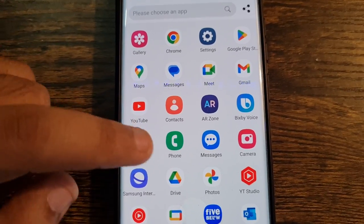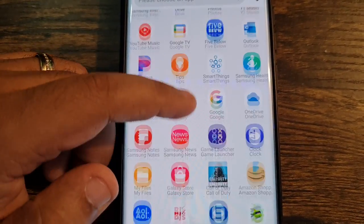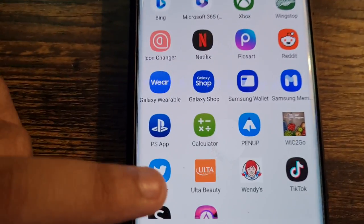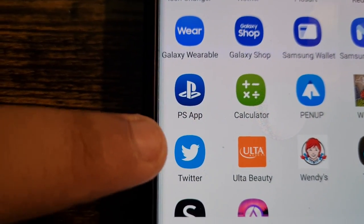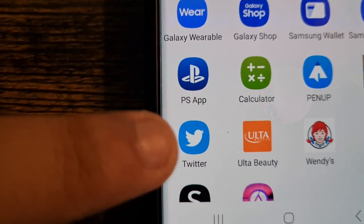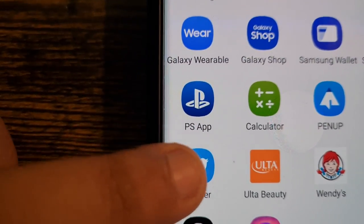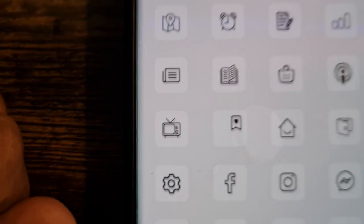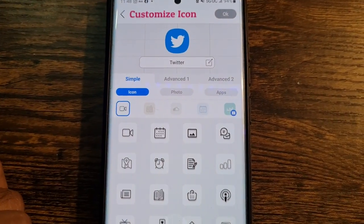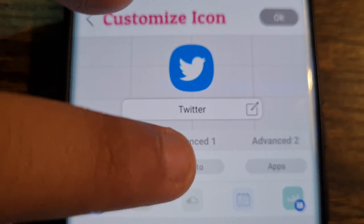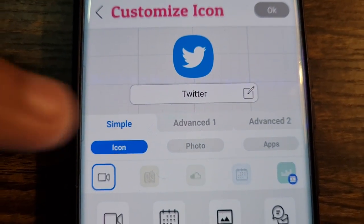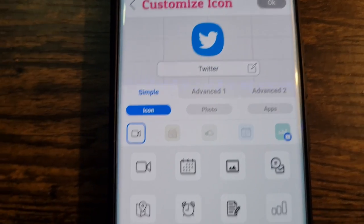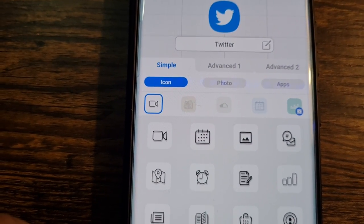This app is so easy — one of the best apps I've ever seen. Now choose Twitter. Just so you know, I haven't updated my Twitter app yet so I still have the old bird icon, but if you see the X on yours, just click on that. It should take you to the next screen — then click on Photo.